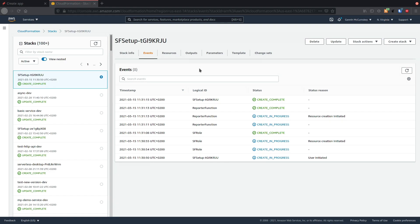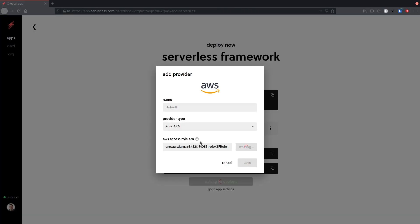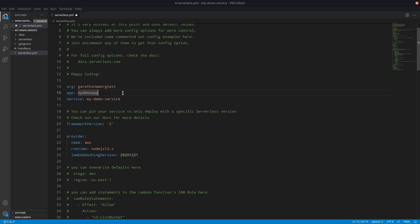Once the stack is created, I'm going to go back to the dashboard and it's going to automatically import my role. Now I just need to copy the org and app properties that I set in the dashboard into my serverless.yaml file. Save the file and I can deploy.